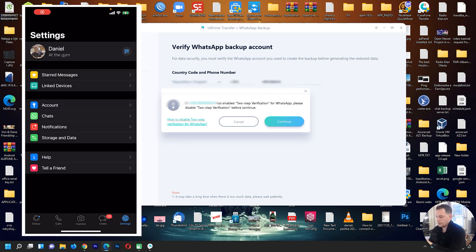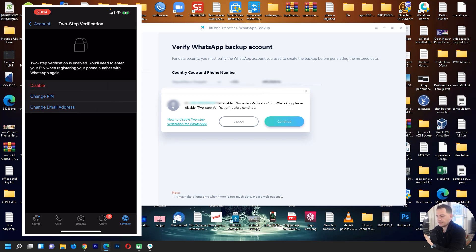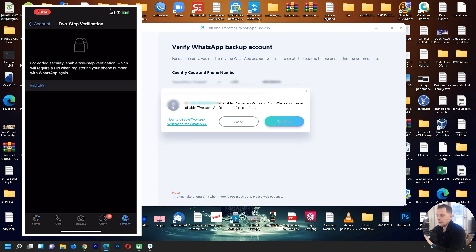Open WhatsApp and go to Settings, then Account, then Two-Step Verification. Click Disable and then Disable again. Two-step verification is now disabled. You can enable it again later, so no worries.